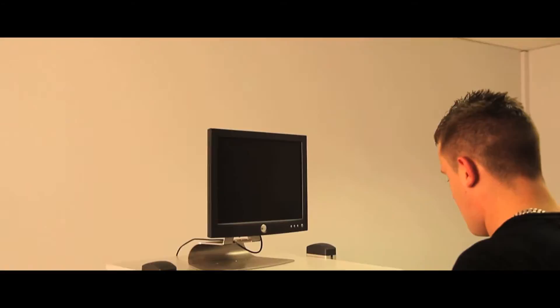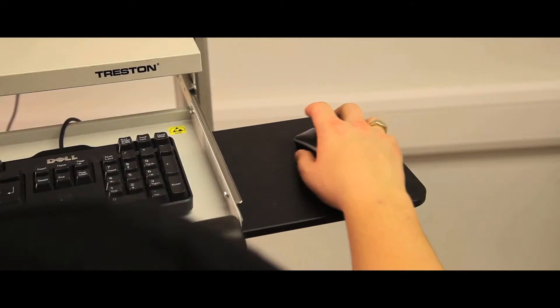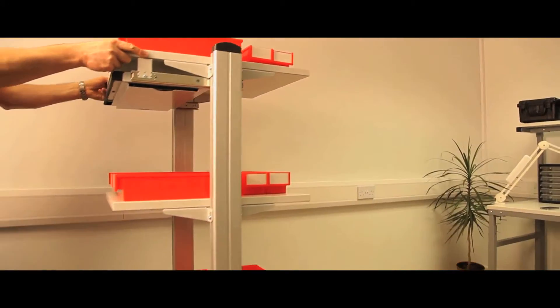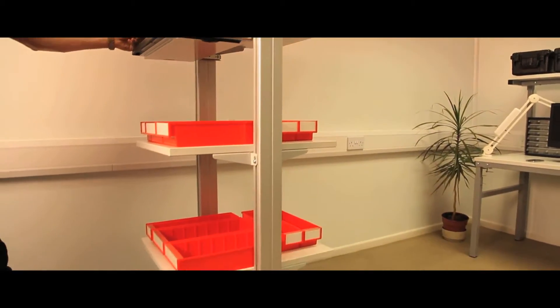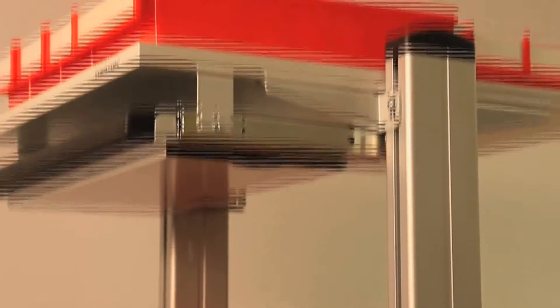The Universal Trolley is designed for use as a mobile IT, measuring or printer station. It can also be used for mobile storage and for use in production areas.